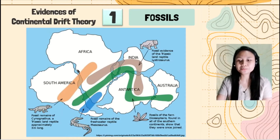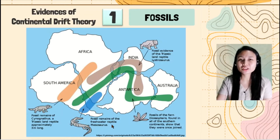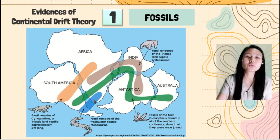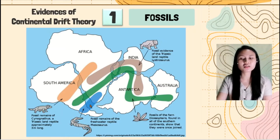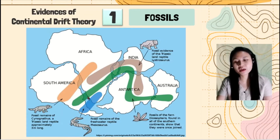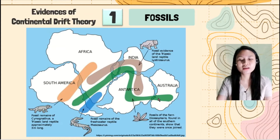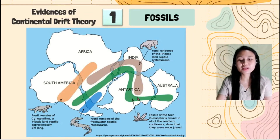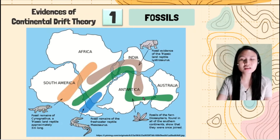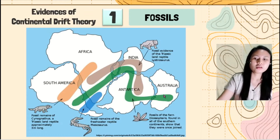Again, it is also very impossible for it to swim because it is a freshwater animal — it will die if it swims across the oceans. And we have here the Glossopteris, a species of fern. These are found in South America, Africa, India, Antarctica, and Australia — so across the continents.